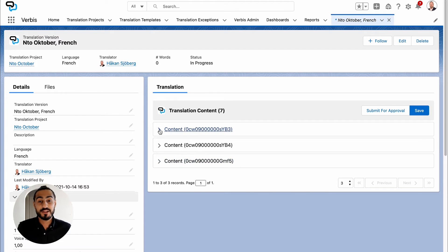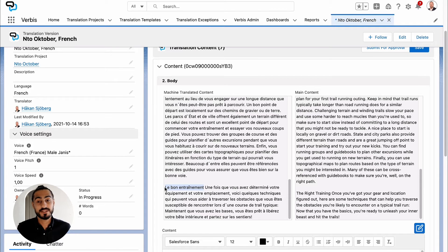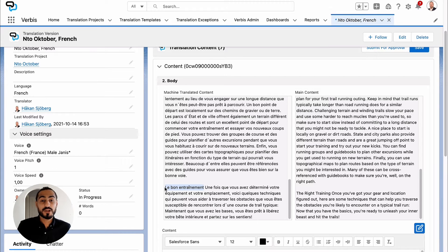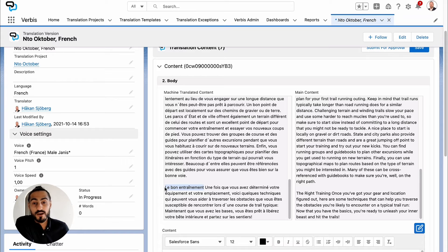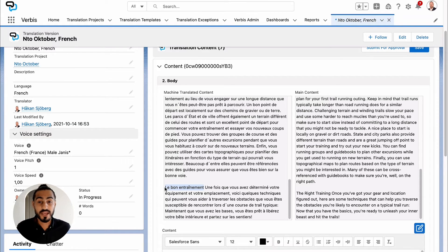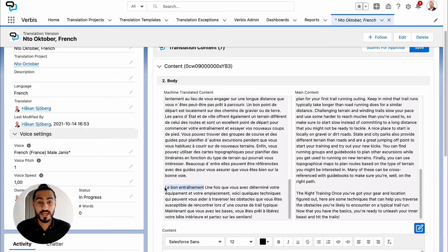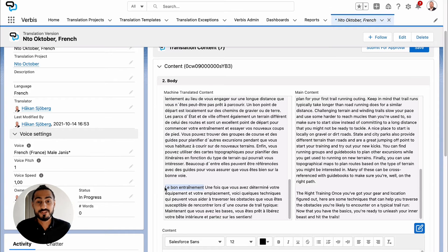The validator can only see the assigned content page and nothing else. When the validator starts to work in the Salesforce instance, there will be two versions of the content visualized for them. To the right is the main content, in this scenario in English, and to the left is the machine-translated French version. The translator can make instant edits in their view.